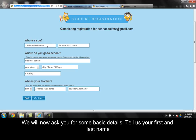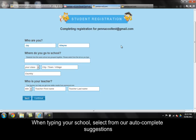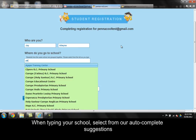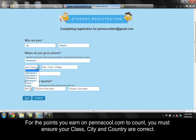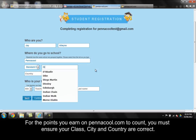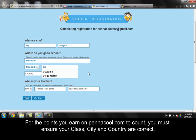We will now ask you for some basic details. Tell us your first and last name. When typing your school, select from our autocomplete suggestions. For the points you earn on Pennacool.com to count, you must ensure your class, city, and country are spelled correctly. Use our autocomplete suggestions when available.